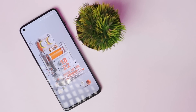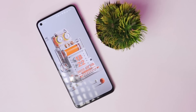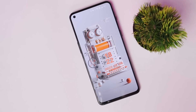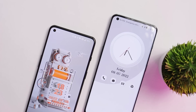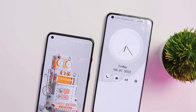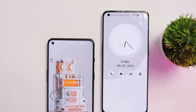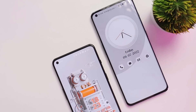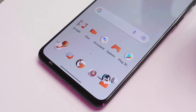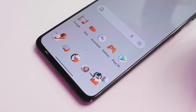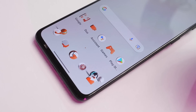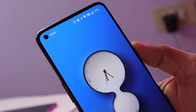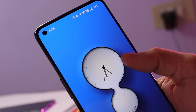OnePlus introduced the OnePlus Theme Store with OxygenOS 12 for OnePlus smartphones, which has some cool looking themes. But most of the themes are paid, so in this video we'll show you how you can download paid themes on your OnePlus smartphones running OxygenOS 12.1 for free of cost.